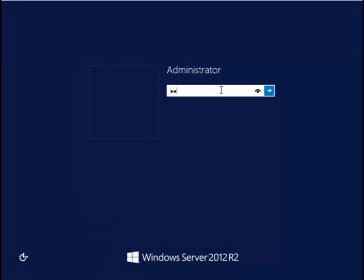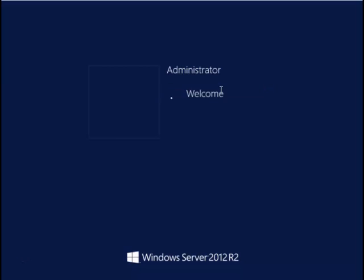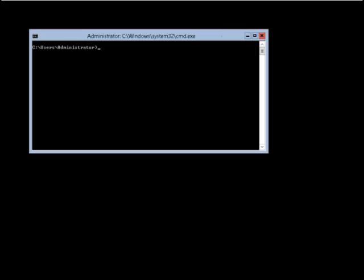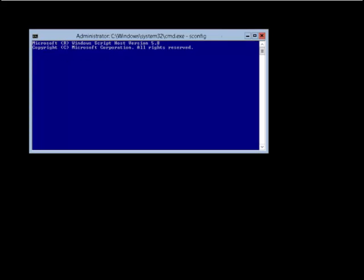In this section we're going to take a look at how to configure a server that's been set up in server core mode. Here there is no server manager, the Explorer and the applications have been hidden away.